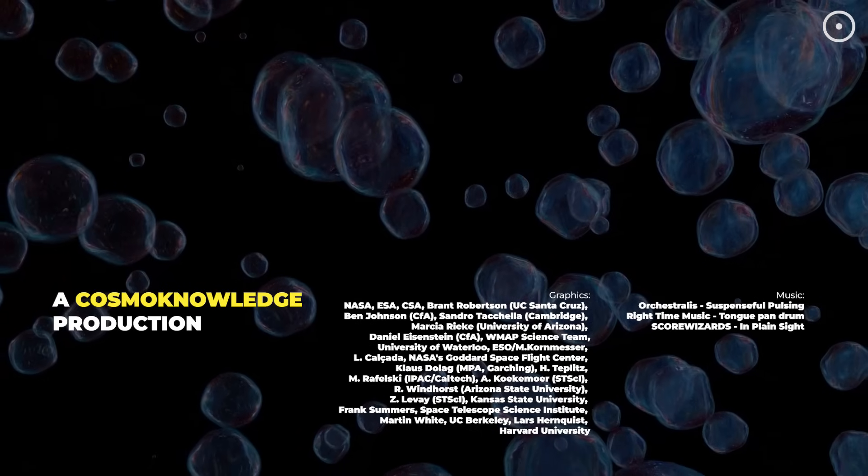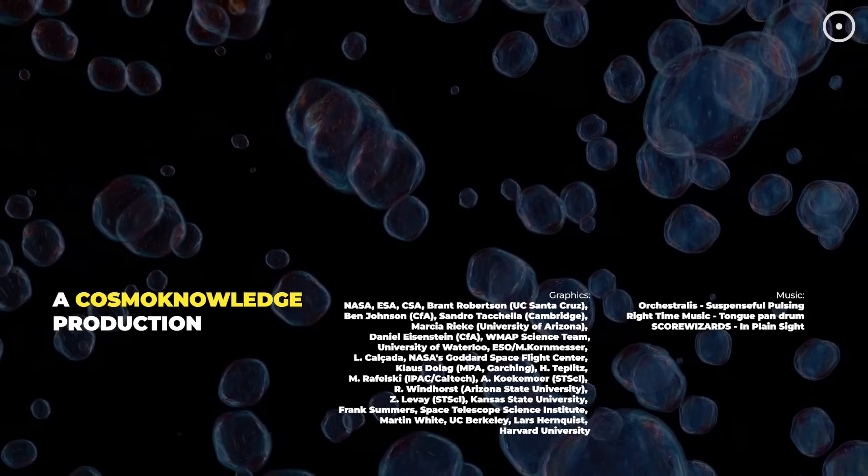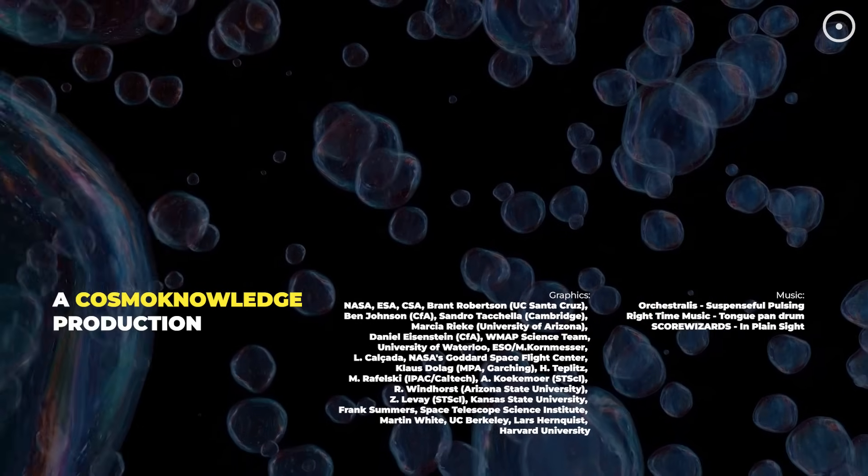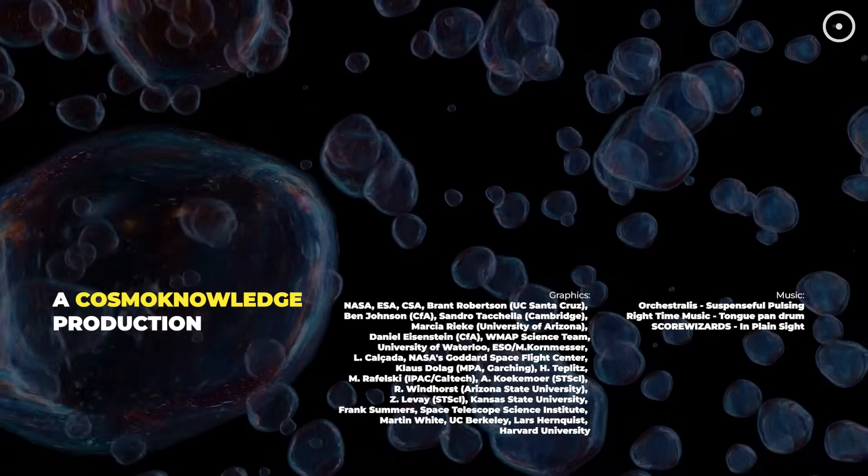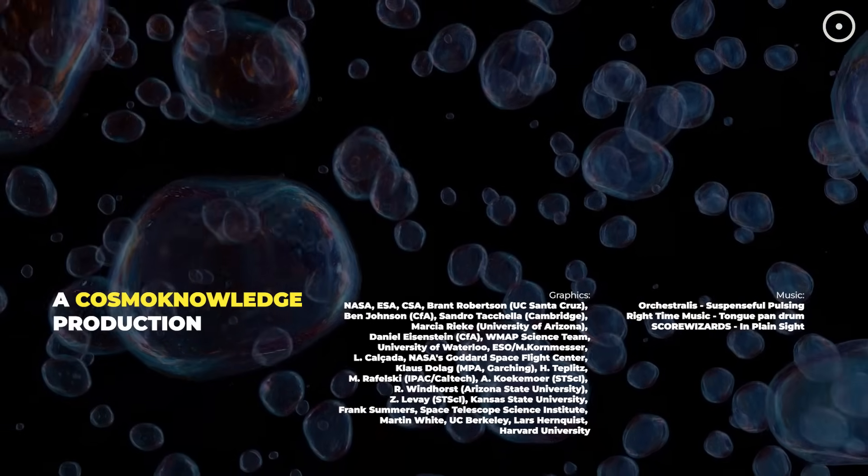Don't forget to watch the video on the right and subscribe. Thanks for being part of CosmoKnowledge.